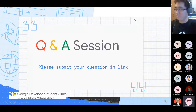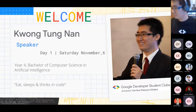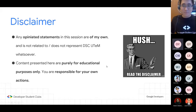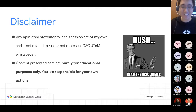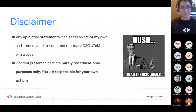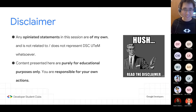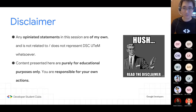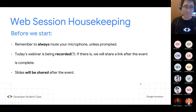Hi everyone. Can you hear me and see me? Everything's good? So welcome everyone to this GCP Boleh guidance session. Before I start, I'd like to say any opinion or statement is my own and does not represent GDSC UTEM whatsoever. All content here is purely for educational purposes only. Web session housekeeping: always mute your microphone unless prompted, and today's webinar is being recorded.